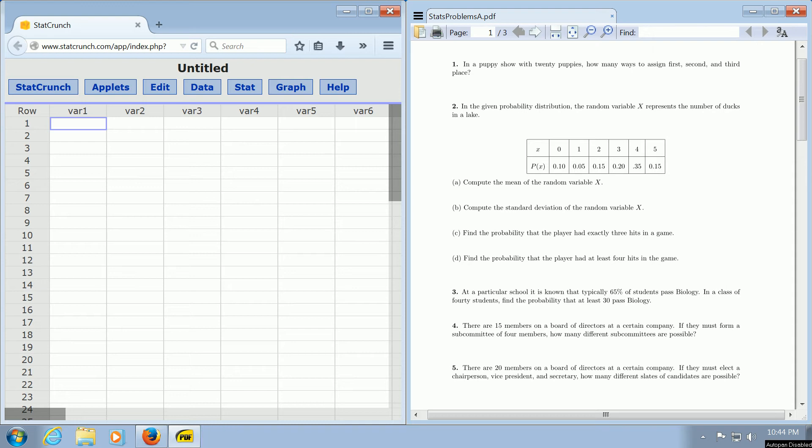In this video, we're going to use StatCrunch to answer a permutations problem. Let's focus on problem number one.